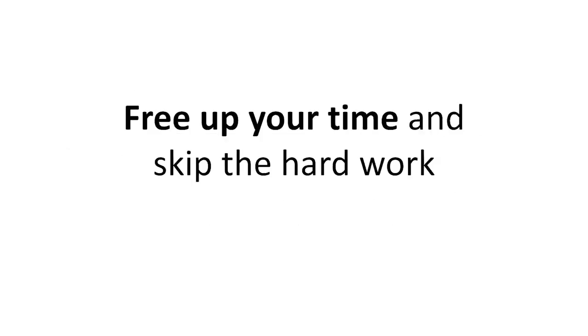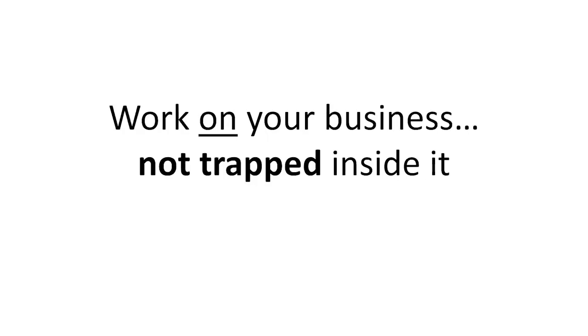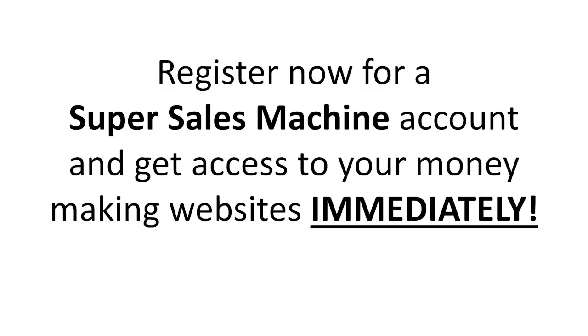Free up your time and skip the hard work. Work on your business, not trapped inside it. Register now for a Super Sales Machine account and get access to your money-making websites immediately.